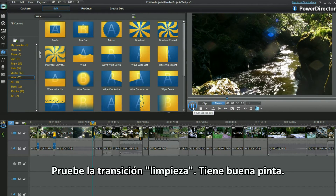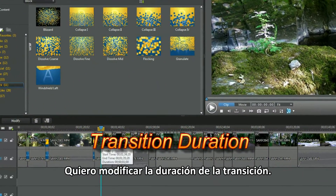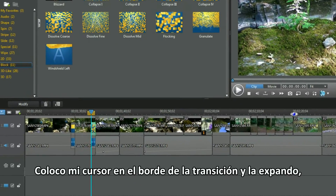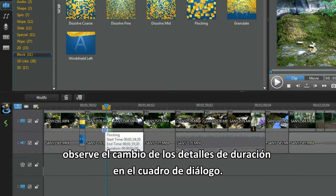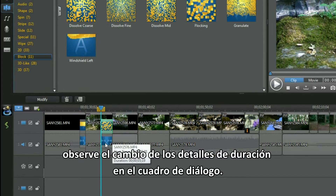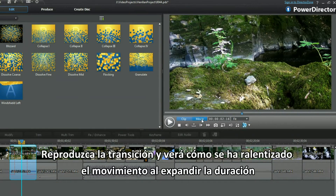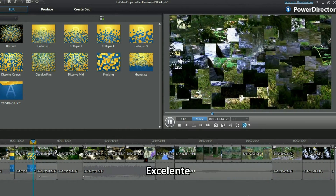Check out the white down transition. Looks good. I want to alter the transition duration. I place my cursor on the edge of the transition and expand. See the duration details change in the dialog box. Play the transition and we've slowed the movement by expanding the duration time. Excellent.